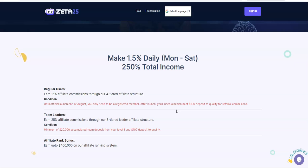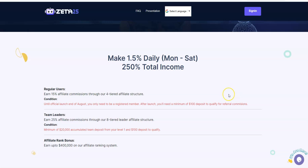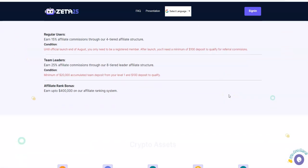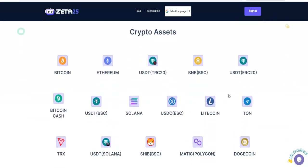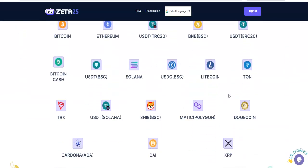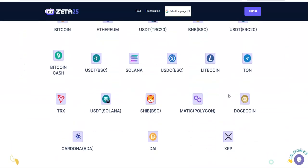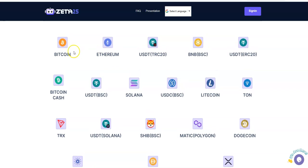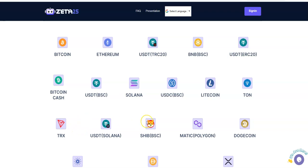Their affiliate rank bonus, you can earn up to $400,000 in the affiliate ranking system. That is something. Think about it, it's so early, this is only a week in. This could potentially be a legacy platform. Look at all the variety they offer here: Bitcoin, Ethereum, USDT, BNB, USDT, Bitcoin Cash, USDT, Solana, USDC, Litecoin, Ton, TRX, Solana, SHIB, Matic, Doge.